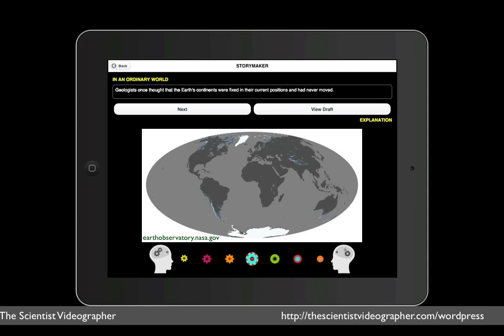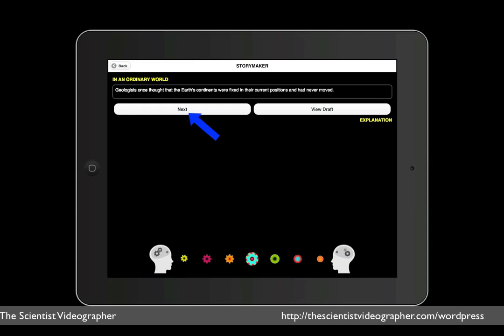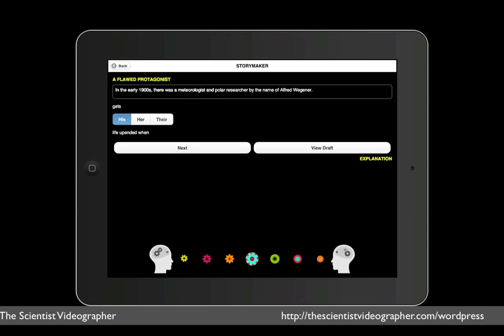For my story, I wrote, geologists once thought that the Earth's continents were fixed in their current positions and had never moved. When finished, we go to the next step, which describes a flawed protagonist. If you don't know what a protagonist is, this is the leading character in your story. So here I describe him. In the early 1900s, there was a meteorologist and polar researcher by the name of Alfred Wegener, who gets his life upended when,